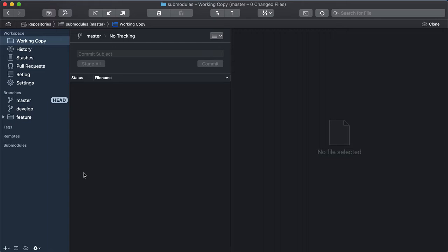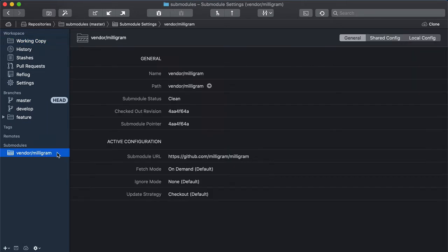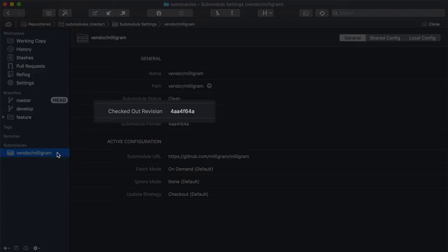Sub-modules are listed in the repository view at the bottom of the sidebar. If we click on the sub-module, we will see information about its current state. For example, we can see the currently checked out revision.